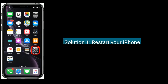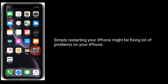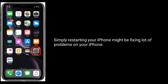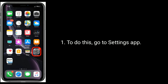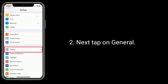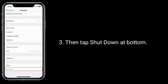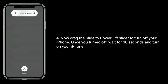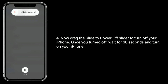Solution 1 is to restart your iPhone. Simply restarting your iPhone might fix a lot of problems. To do this, go to the Settings app, tap on General, then tap Shutdown at the bottom. Now drag the slider to Power Off to turn off your iPhone. Once turned off, wait for 30 seconds and then turn on your iPhone.